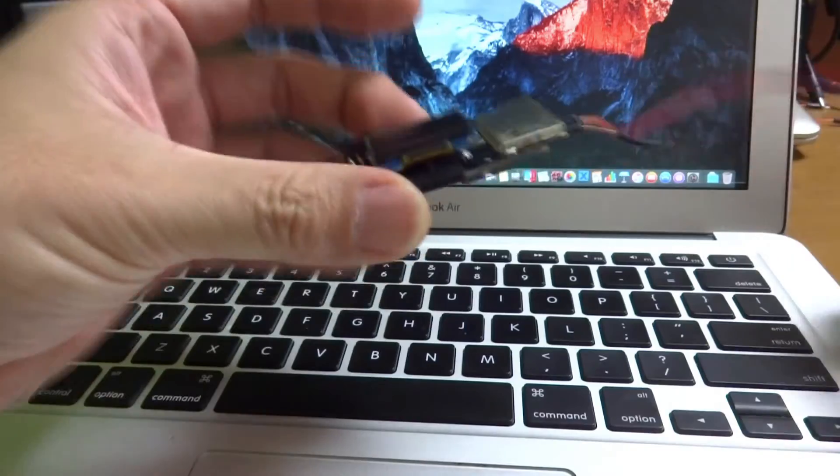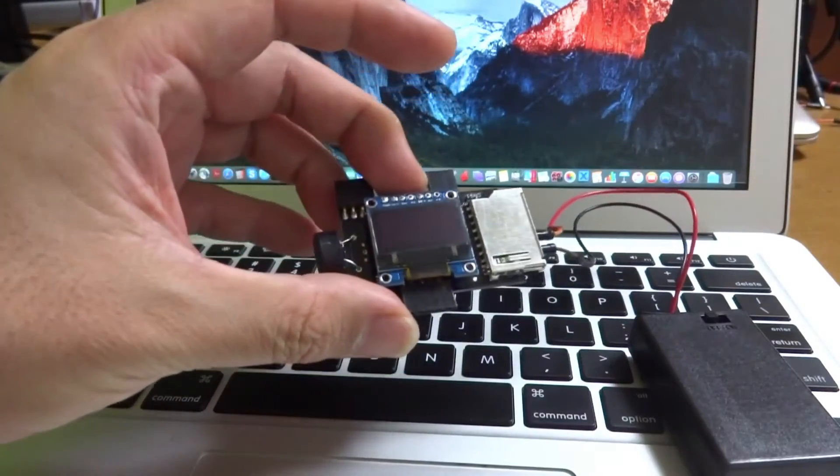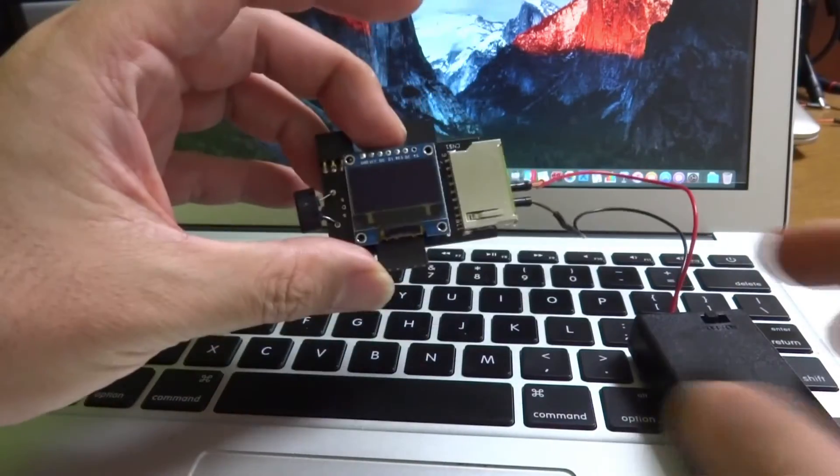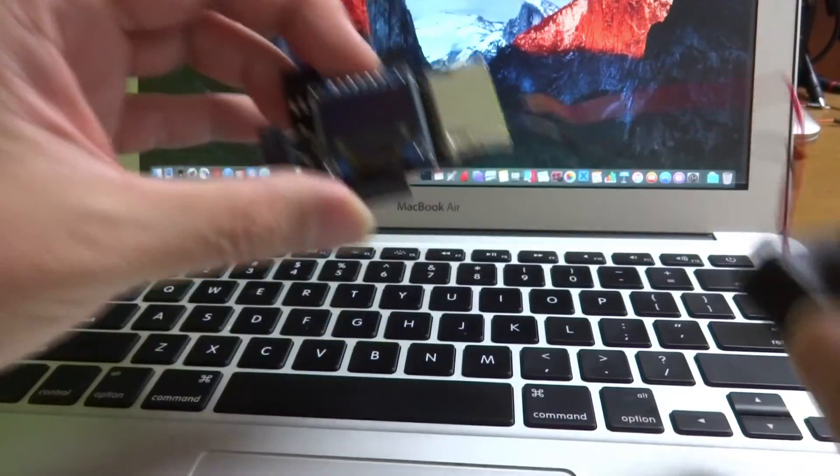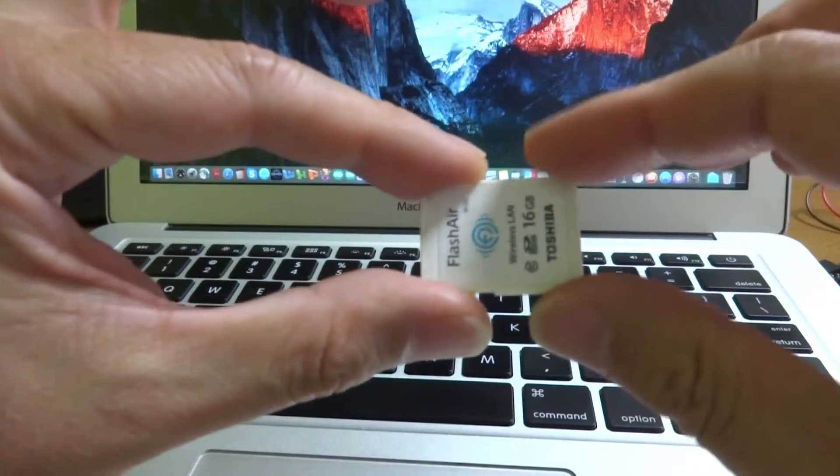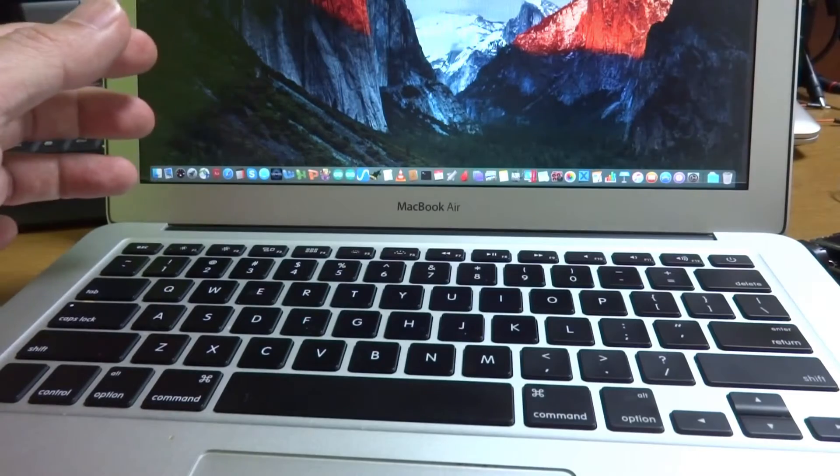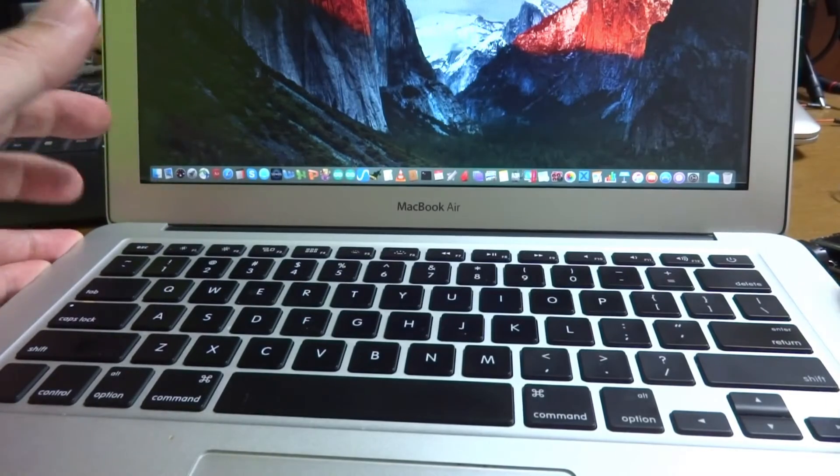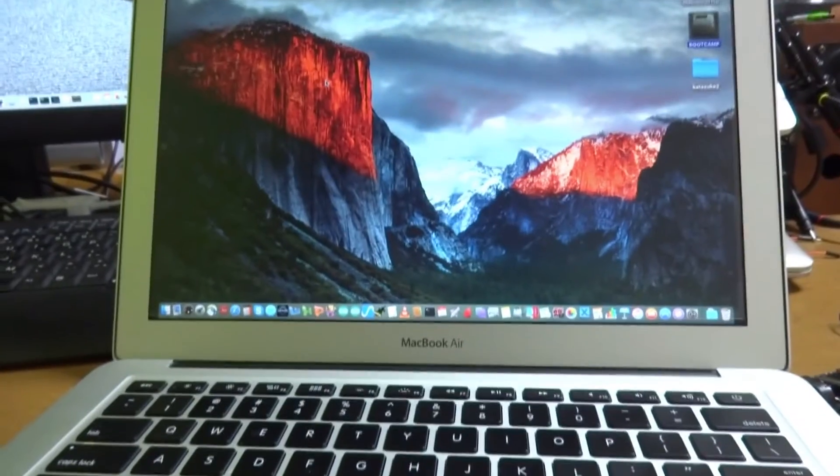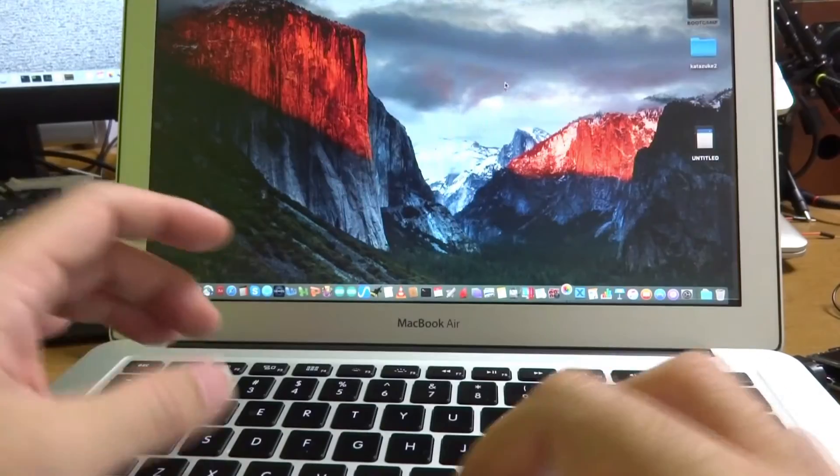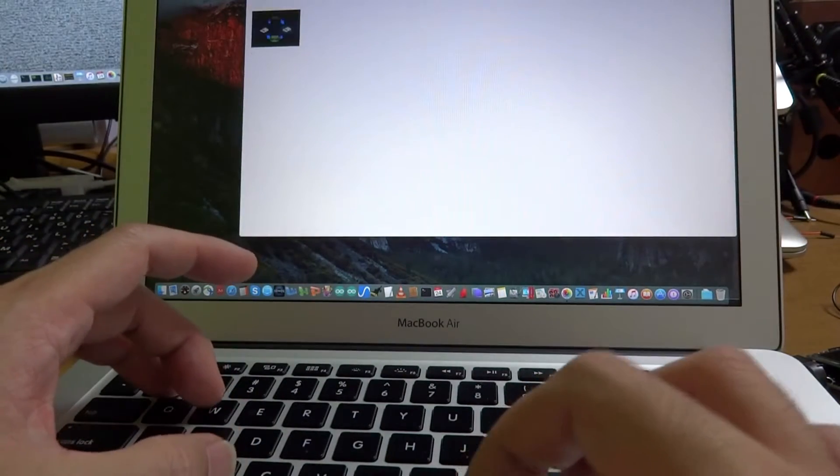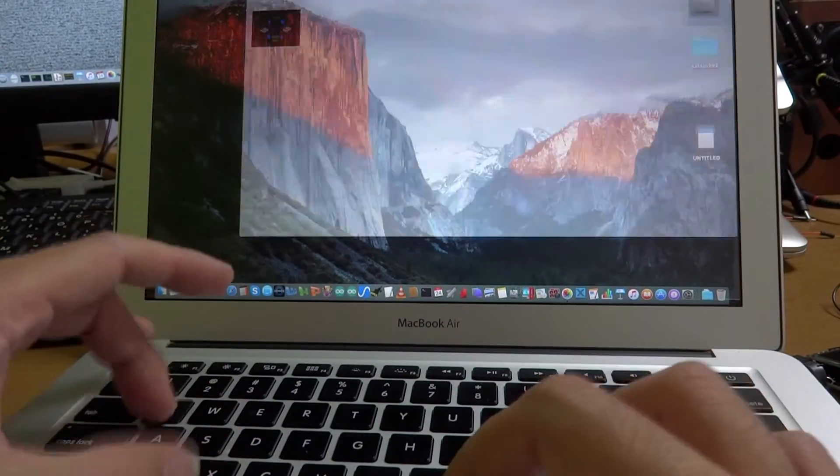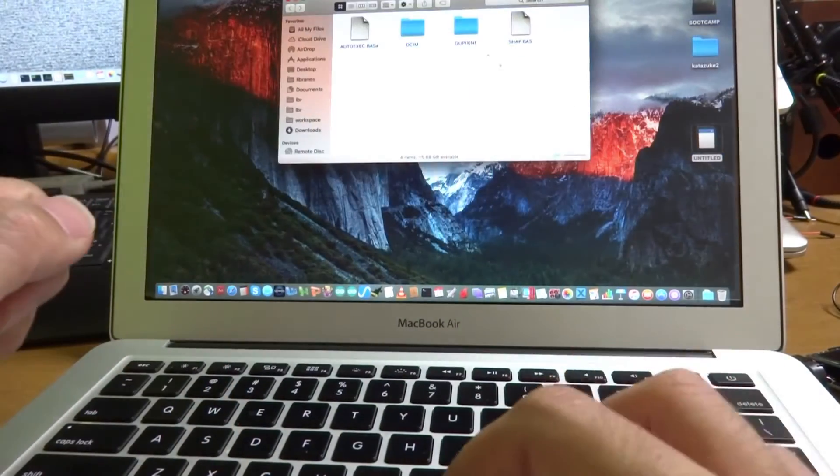For the program, we need some computer, which I hope you will have. Now I will show how it works. This is a tiny SD card. And I will insert to the computer and open it.